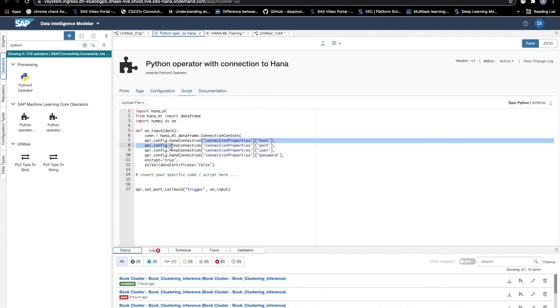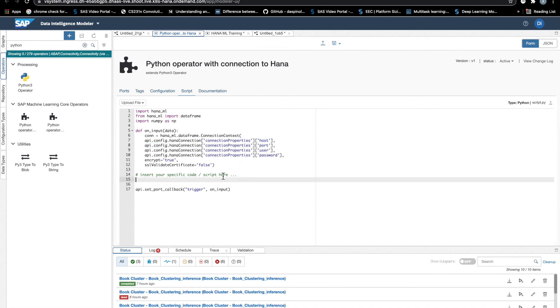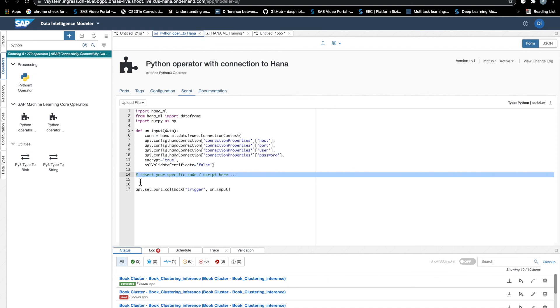And once we are connected with HANA, we will execute whatever machine learning command. We can retrieve PAL and APL algorithms, etc.